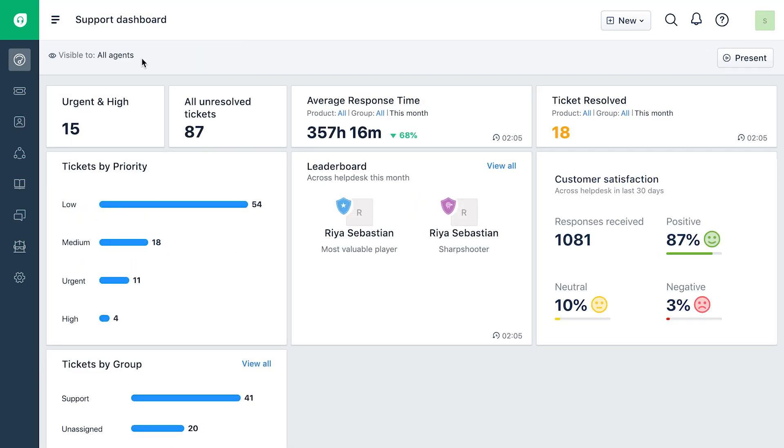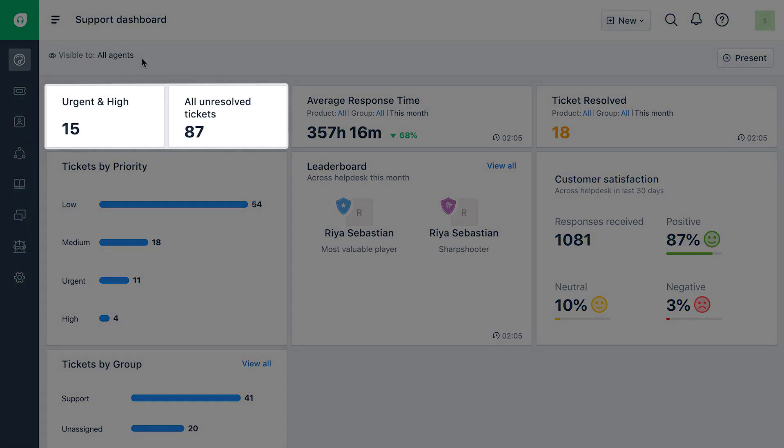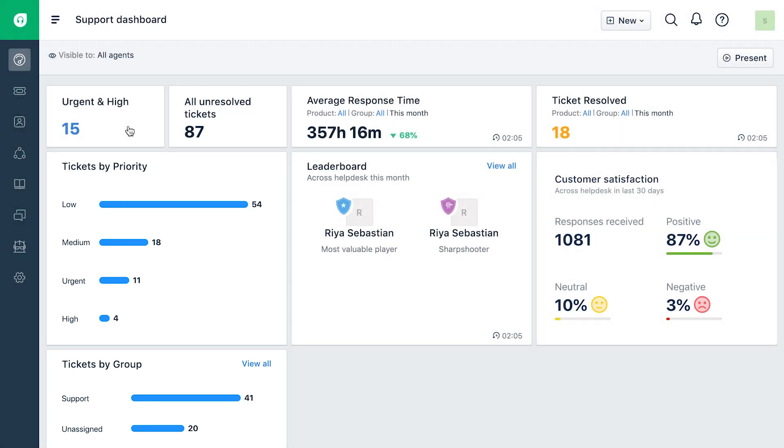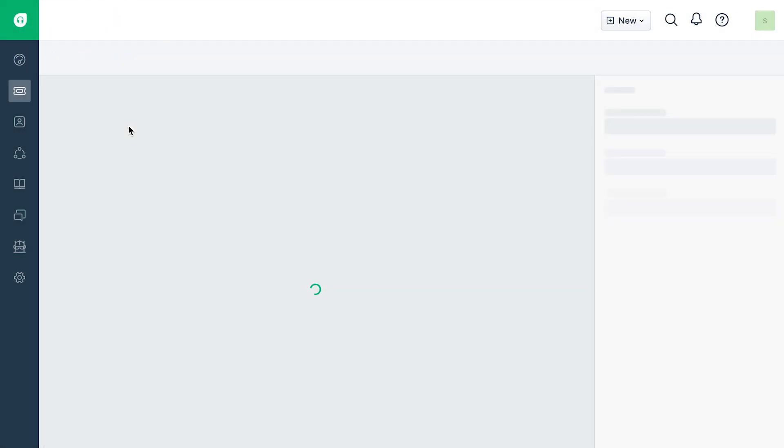When you click on any value from the scorecard widget or bar chart, it will open the corresponding ticket view.